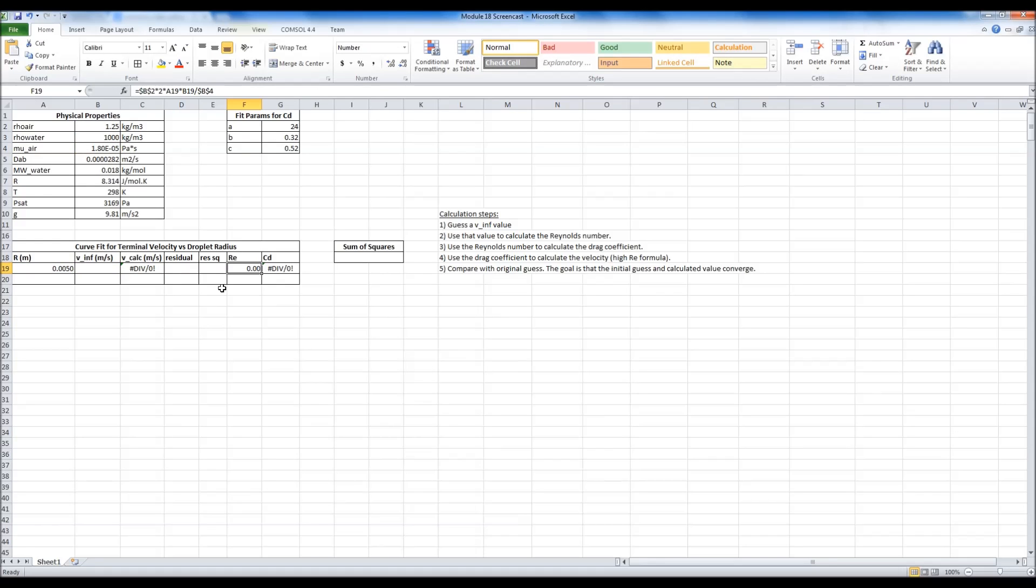So we run into a circular reference issue if we try to just explicitly calculate everything. We have to know something first. So what we need is a solution by iteration, which goal seek is perfect for.